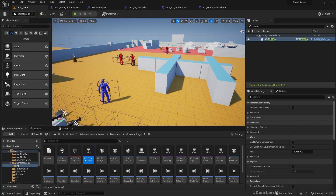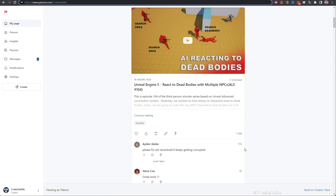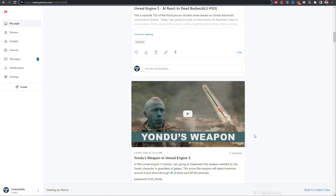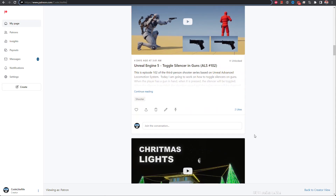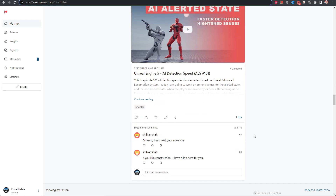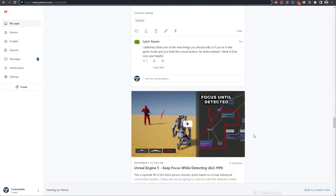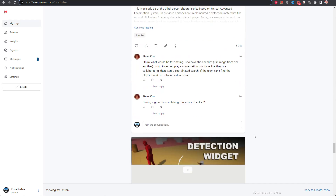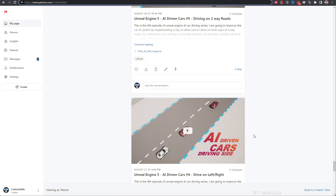We need a way to control the behavior tree so that only one character goes to search. I think we should handle that in another episode. Thanks for watching — as always, project files are available for download on the Patreon page, link is in the description. If you'd like to support my work, you can get a membership on the Patreon club. See you in another episode, goodbye.